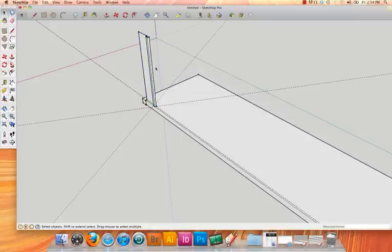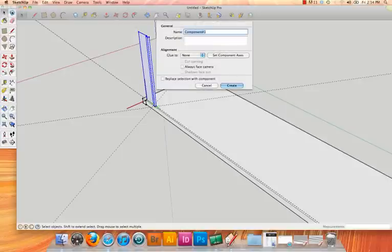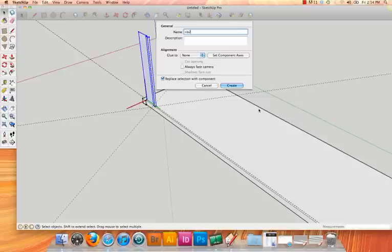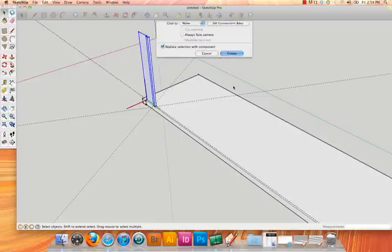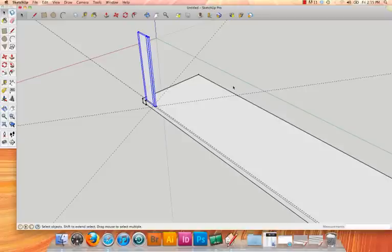And then with this, I'll reselect it and hit make component again. And I'm going to call it rib 2. Now, the difference with this one is that I'm going to replace the selection with the component. And I'm going to go ahead and hit create. I created two separate ones so that I could have a component that was easily editable and a component that could be associated with other components. And you'll see what that means a little later on.